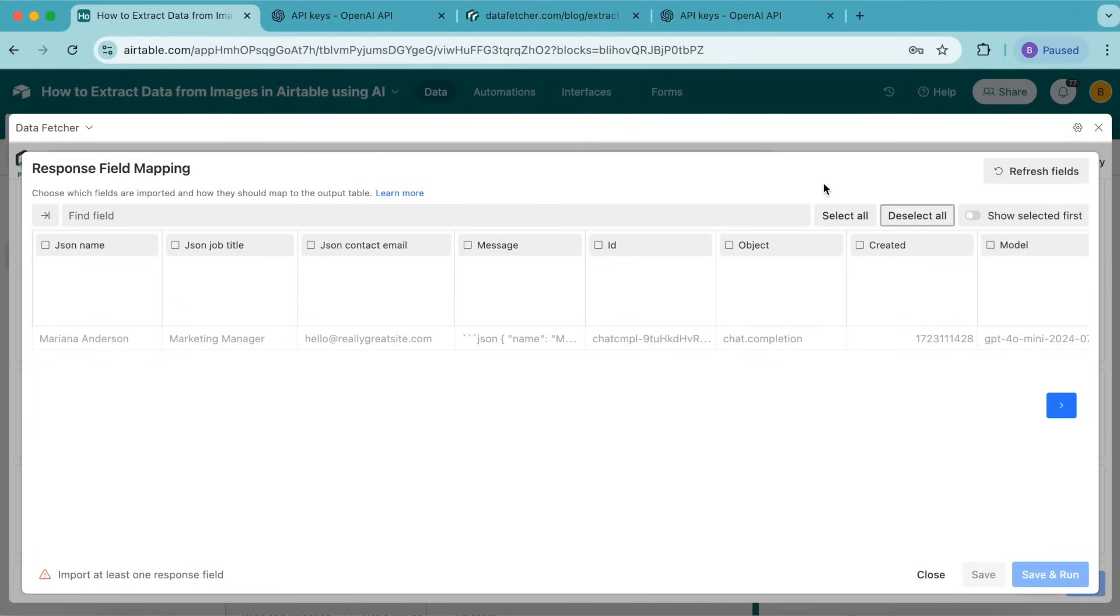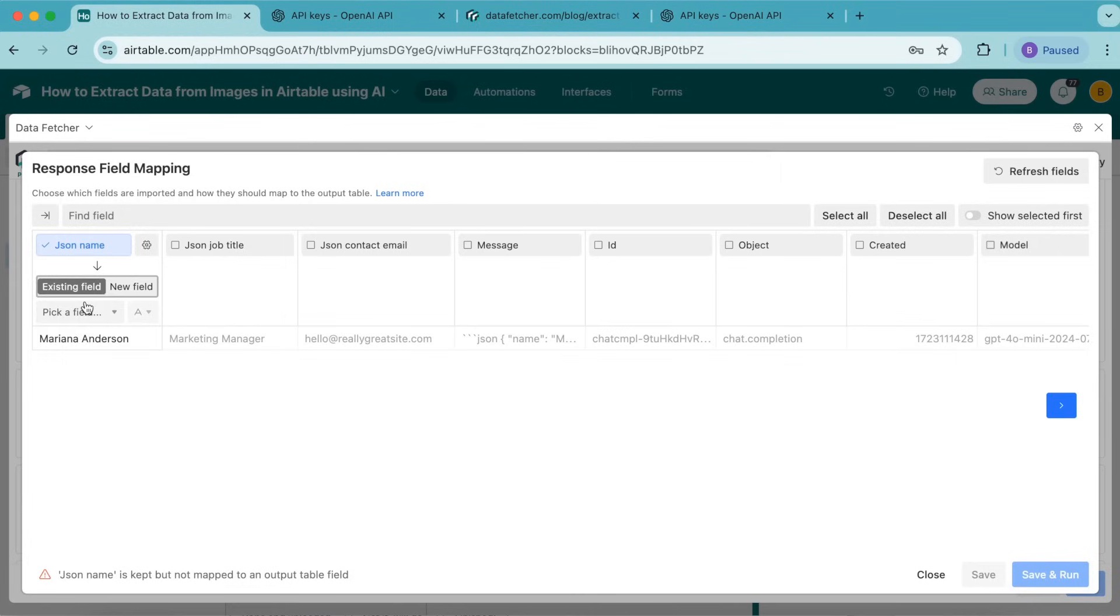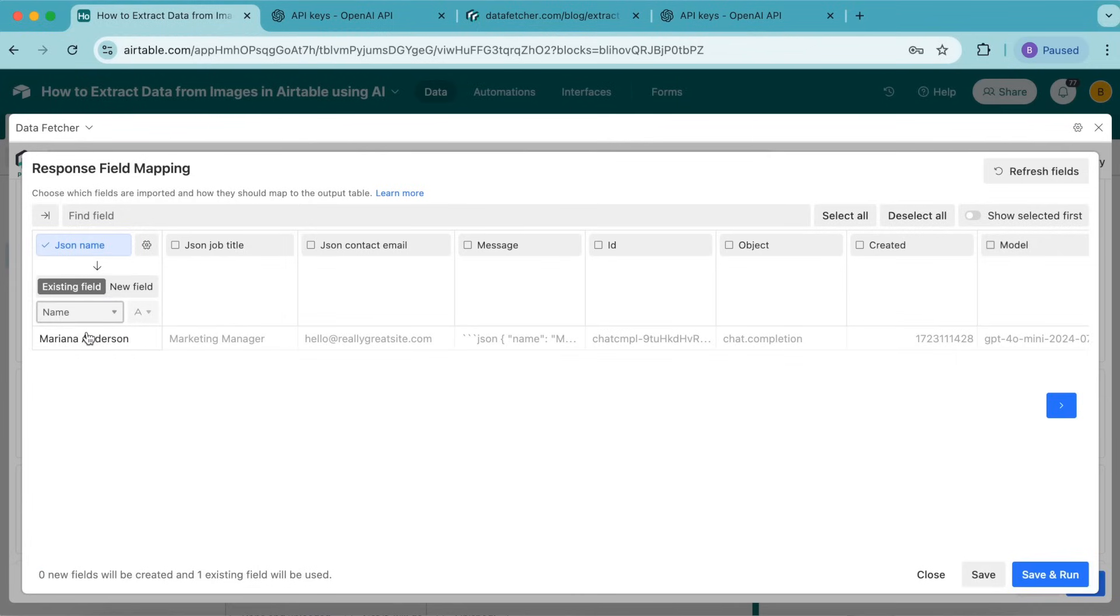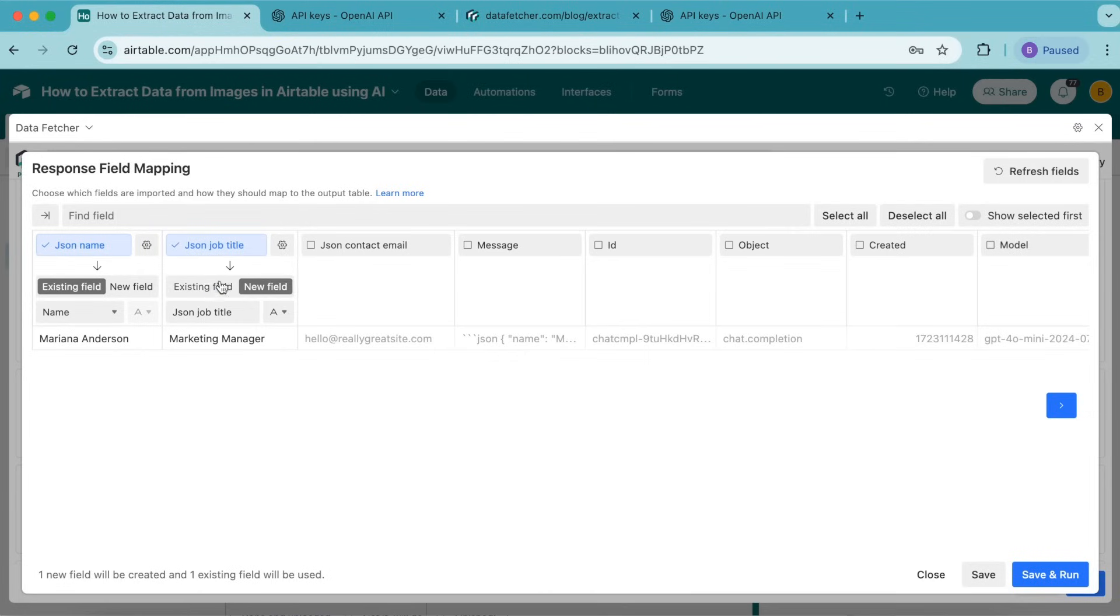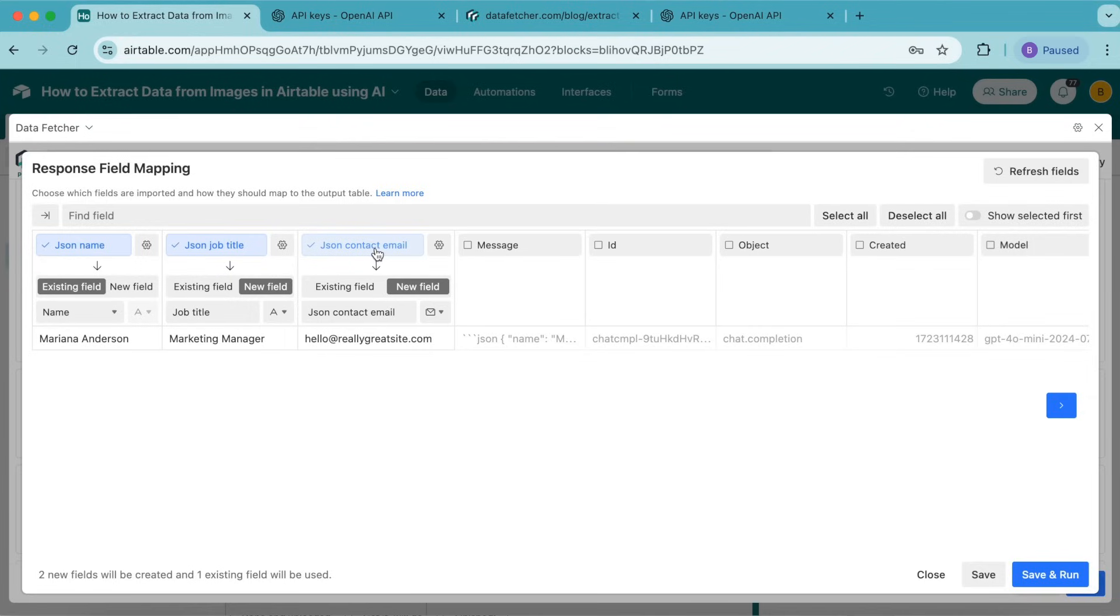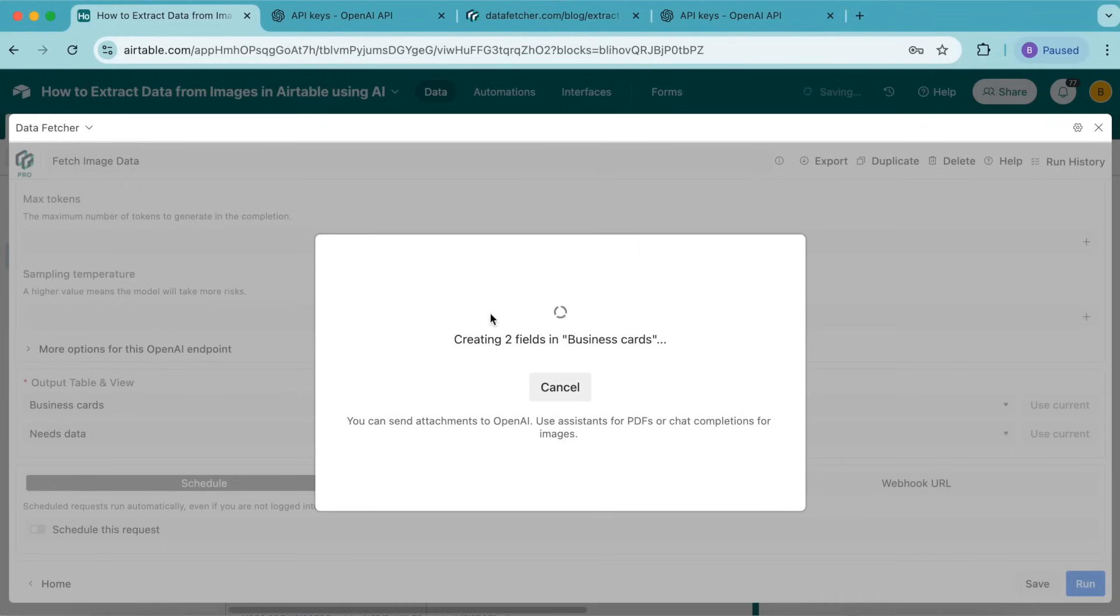Turn on JSON name and map it to the existing name field. Turn on JSON job title, map it to a new field, and title it as job title. For JSON contact email, map this to a new field titled contact email. Select save and run, and these fields will be imported into our Airtable base.